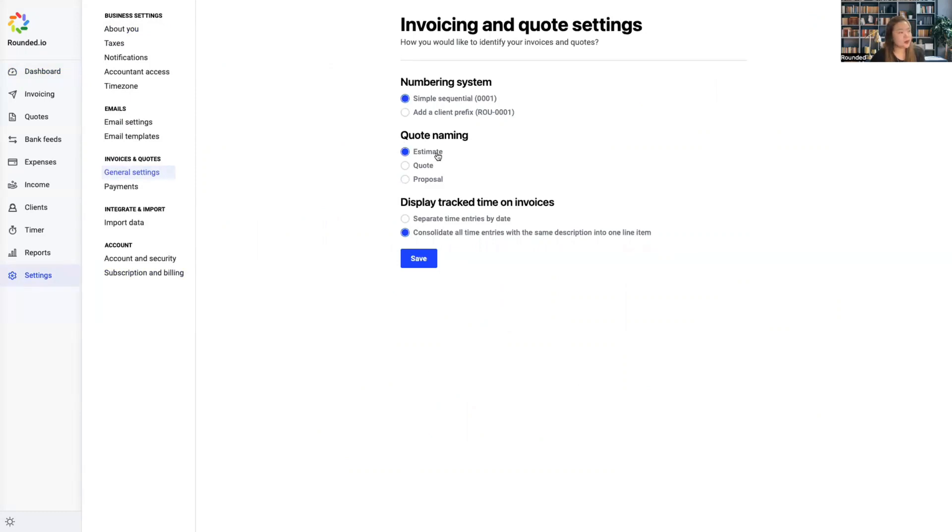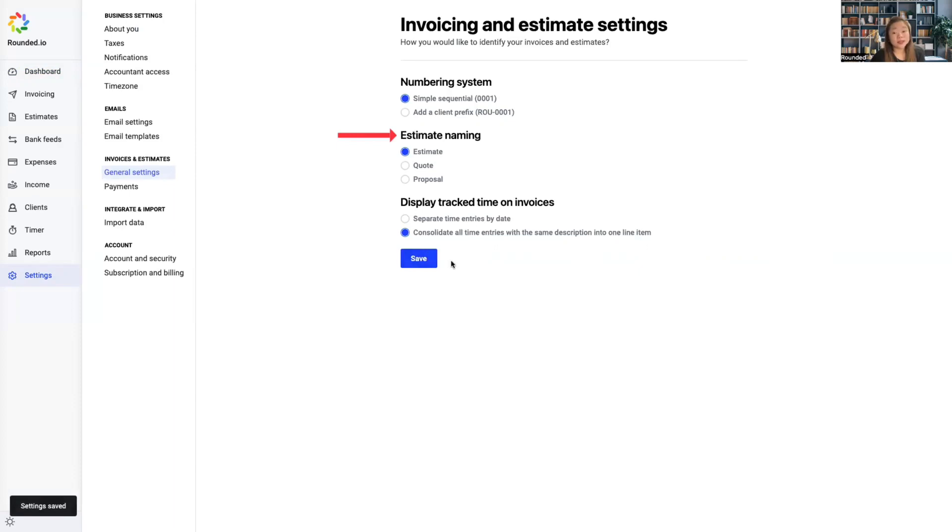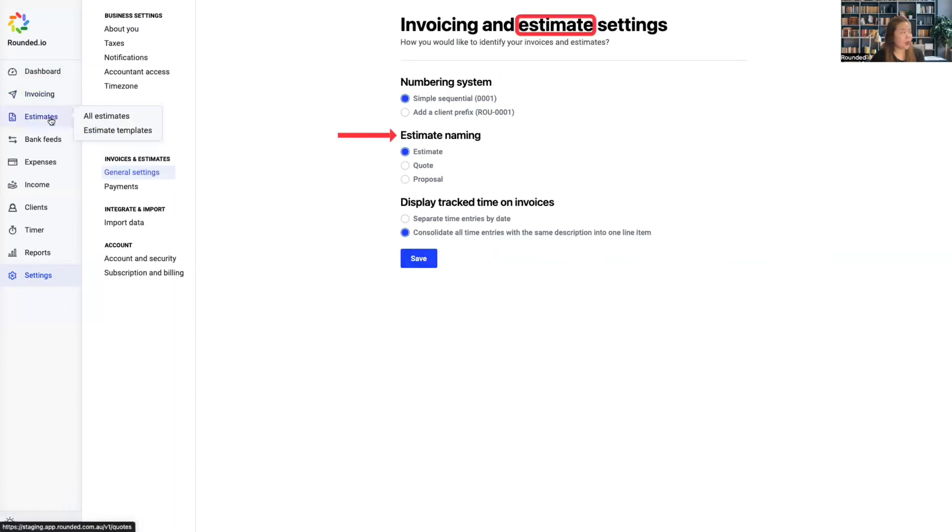Choose the preferred option, click Save, and you will immediately see that the naming convention changed throughout the system.